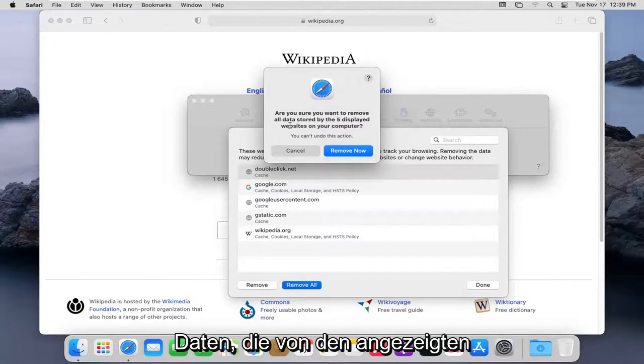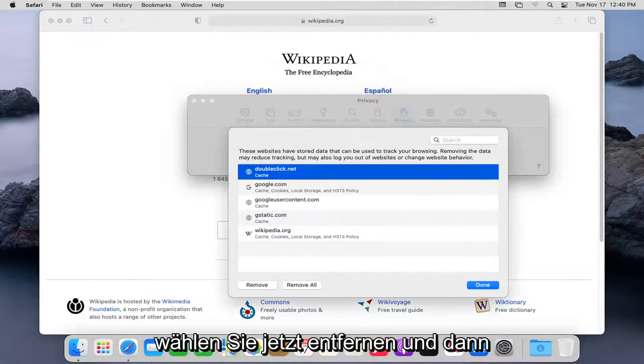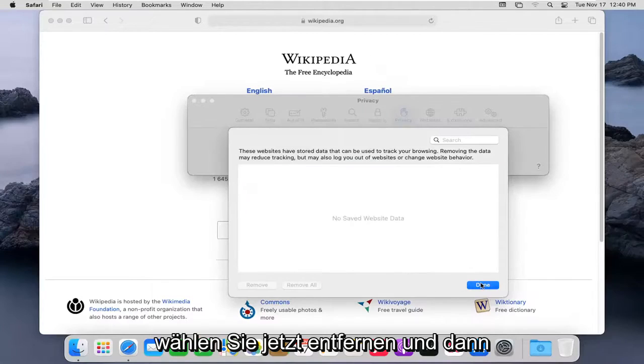It's going to ask you to show you want to remove all data stored by the displayed websites on your computer. Select Remove Now. And then select Done.